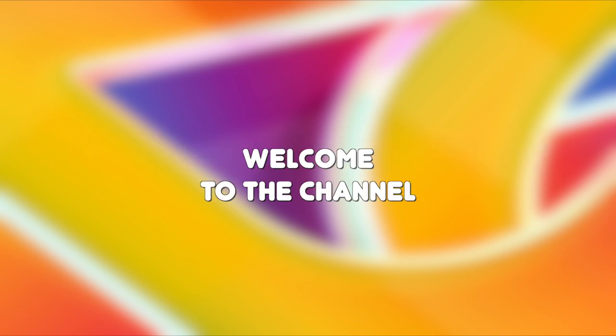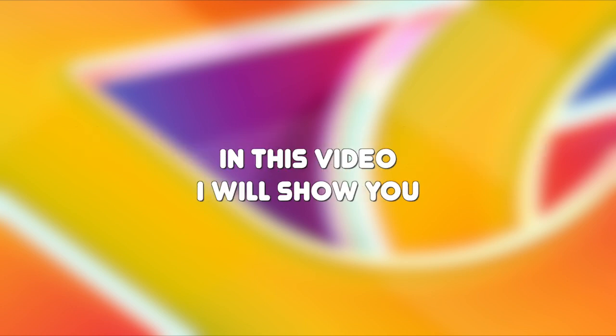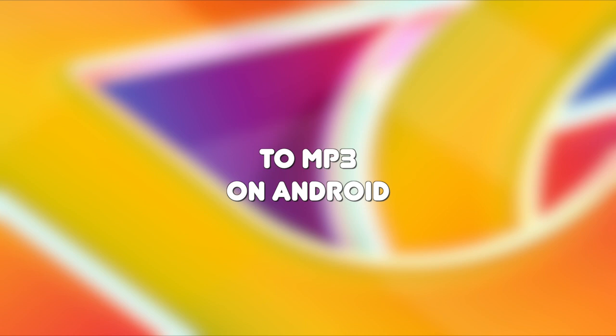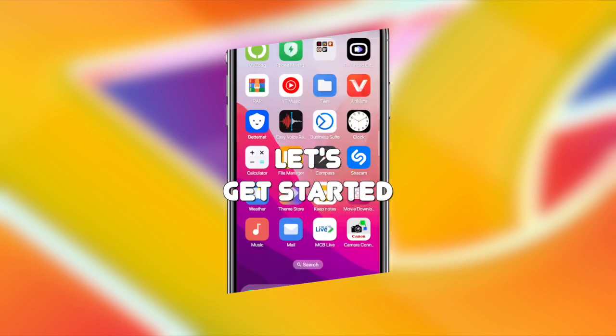Hello everyone, welcome to the channel. In this video, I will show you how to convert a YouTube video to MP3 on Android. Let's get started.